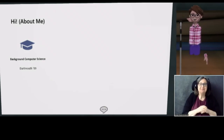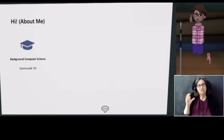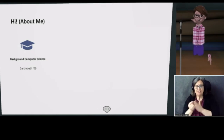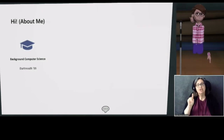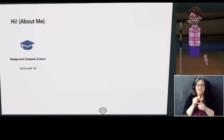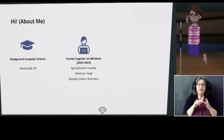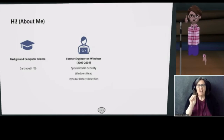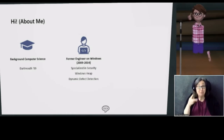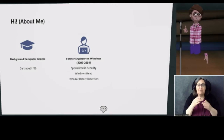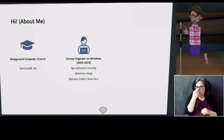I learned to program on a RadioShack TRS-80, which is very old even for the time. I went to high school in Montana and studied computer science at Dartmouth, graduating in 2009. I finished college in the middle of the recession and was very happy to get a job at Microsoft. I started my career fighting hackers, working on Windows — specifically bolstering security of the Windows heap. If anyone knows what that is, send me some emojis. Seeing none. Yes, I'm a super nerd.